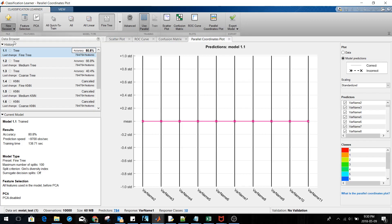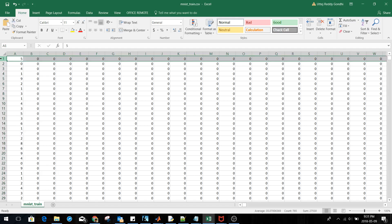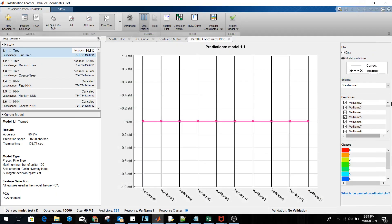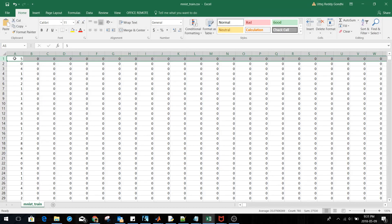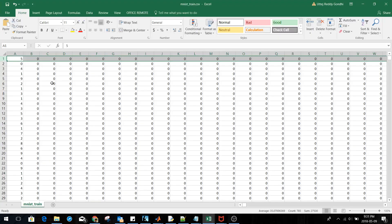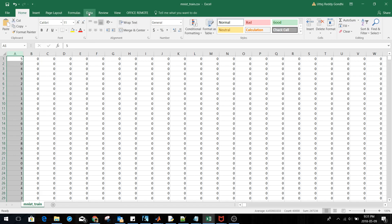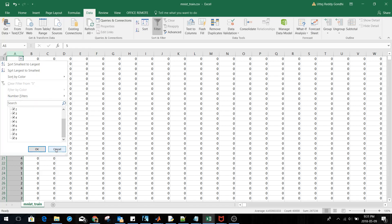In Classification Learner, create a new session and select your data. Since the images are 28 by 28 pixels, that gives us 784 dimensions. So the predictors are the 784 pixel-value variables, and the output — the response — is the first column, which contains the class labels. As you can verify in the filter view, the classes go from 0 to 9.